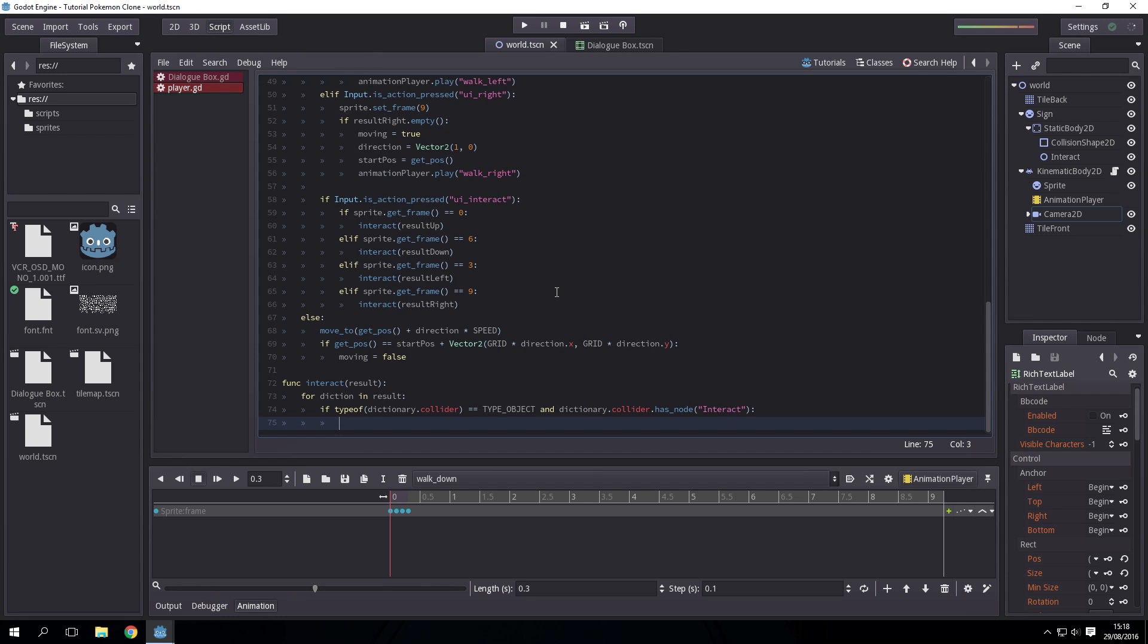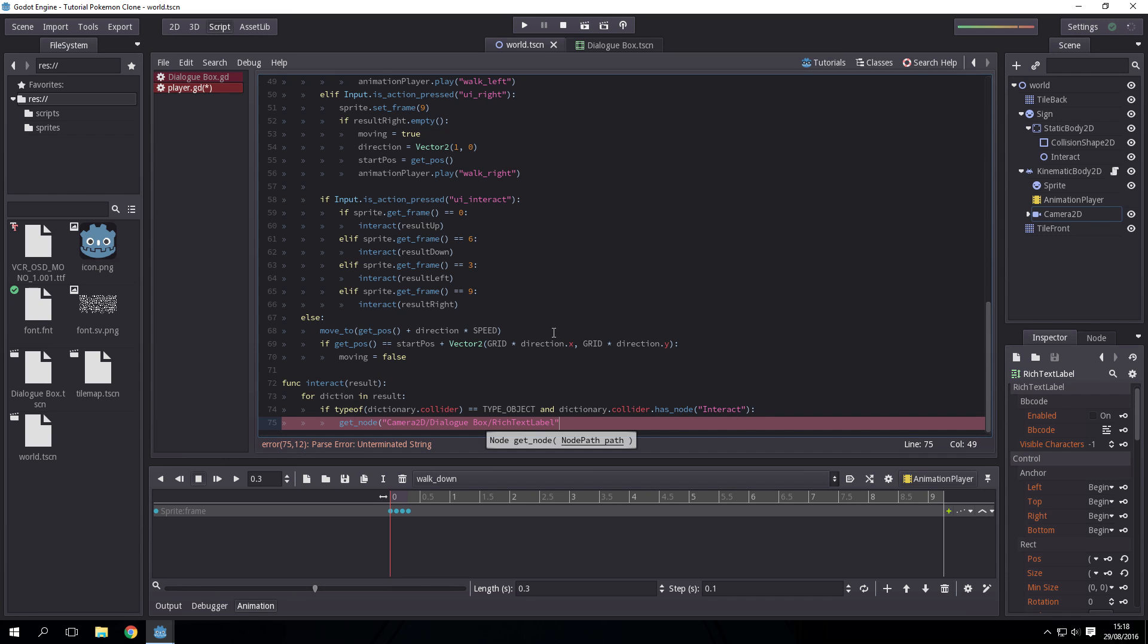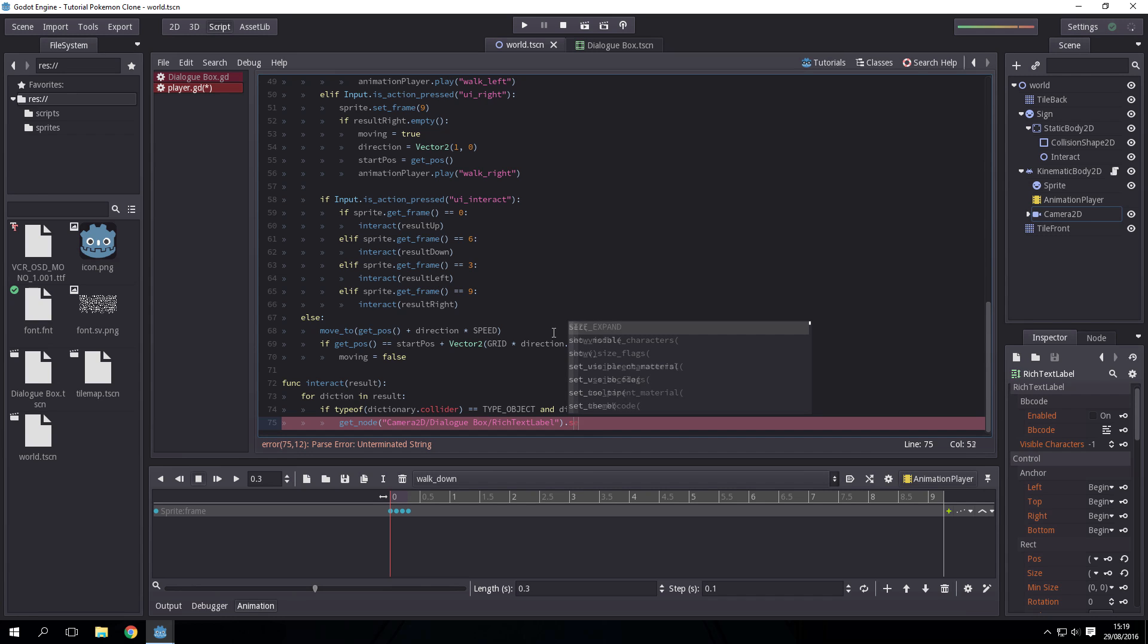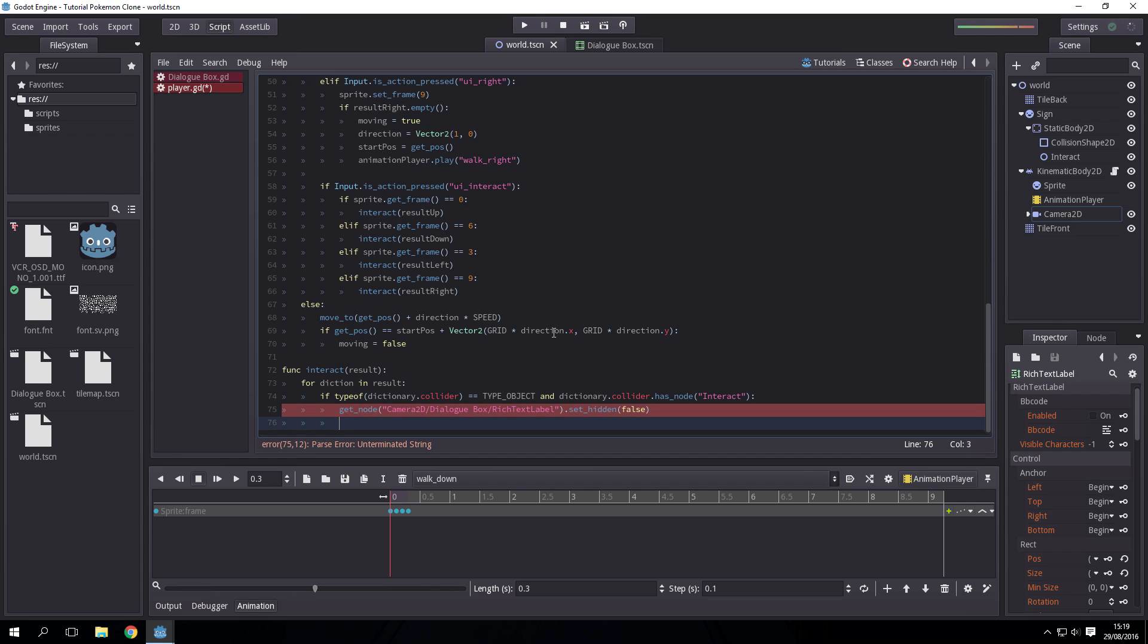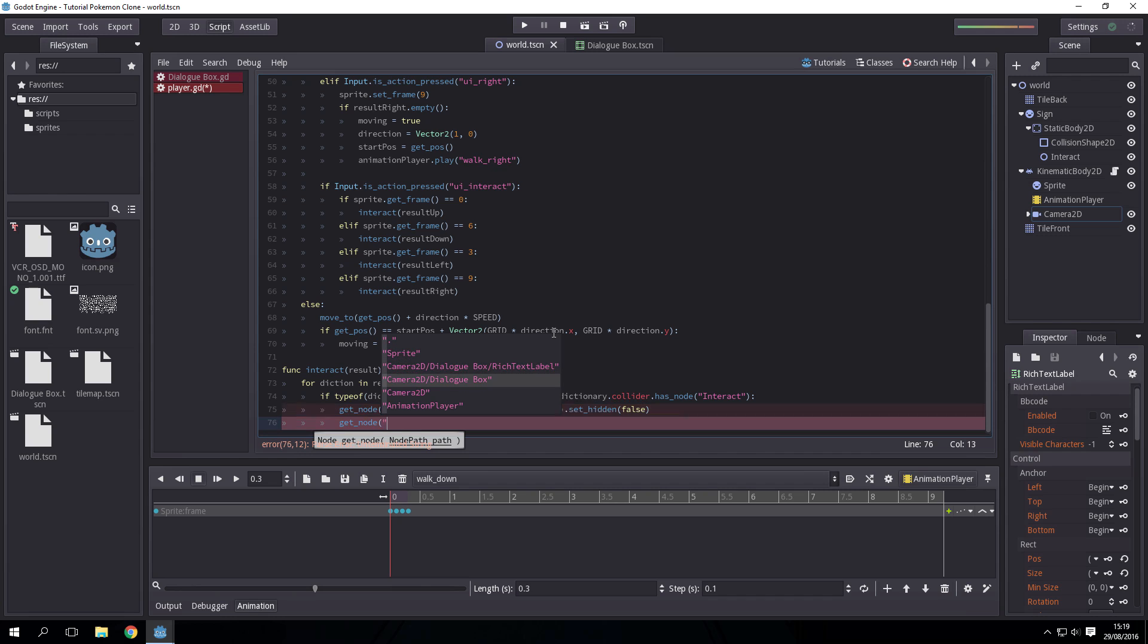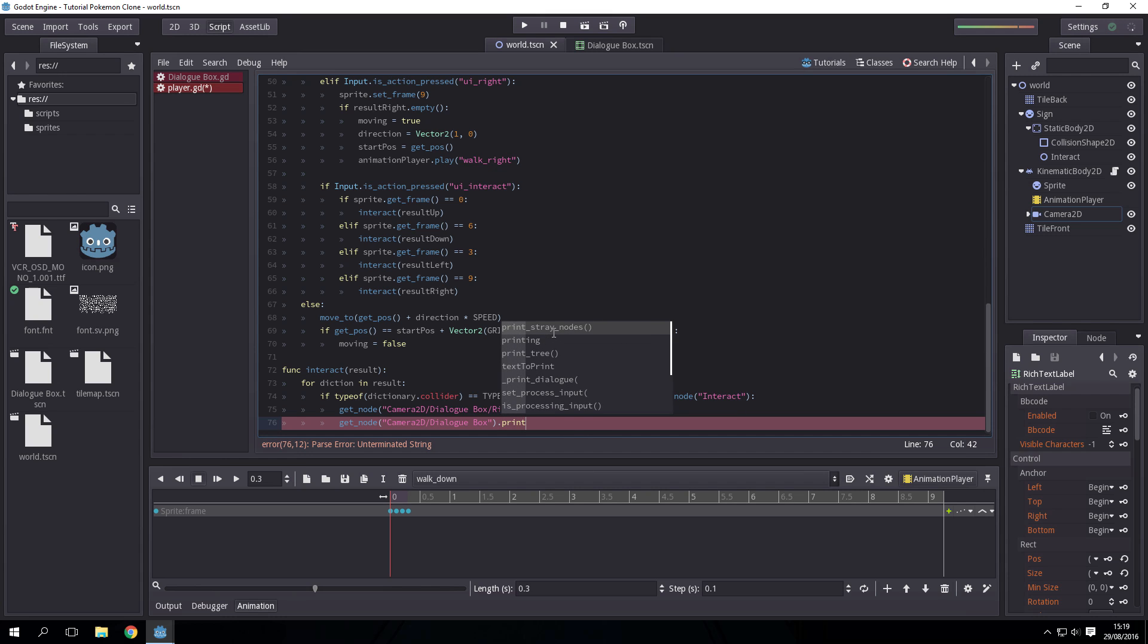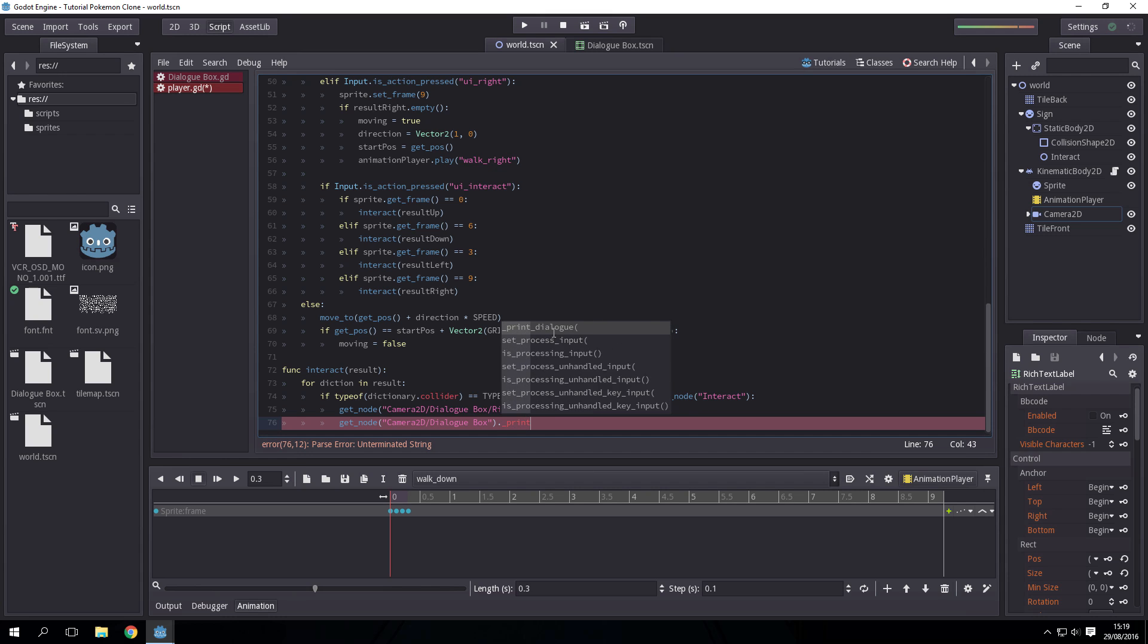Then hide it so you can't see it. It will only appear when we've interacted with something. Going back to script, first what we do is get the node for the dialogue box and set hidden to false. Then we want to get the node for the camera again, the dialogue box again, and then we want to do print_dialog.